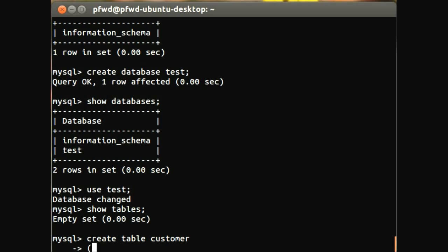So within the brackets we have first of all the field name, and then we have a series of data types and attributes of this field. So for example, the first one we're going to put in is the ID.